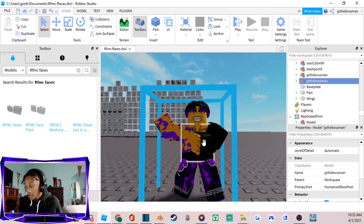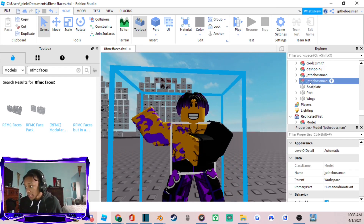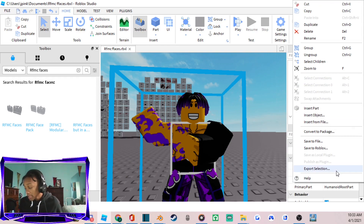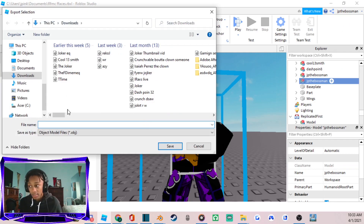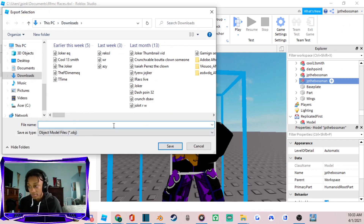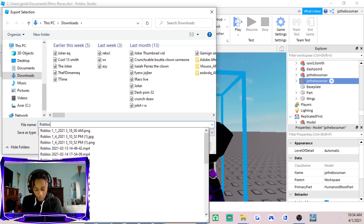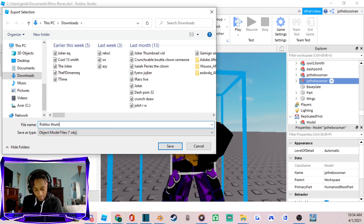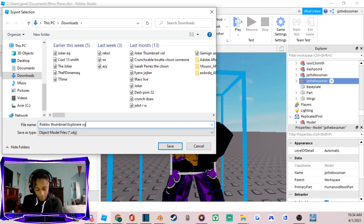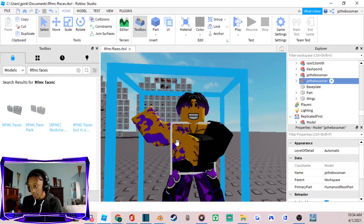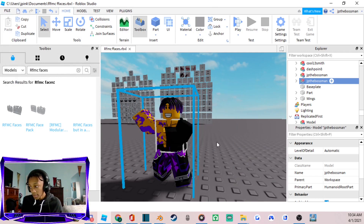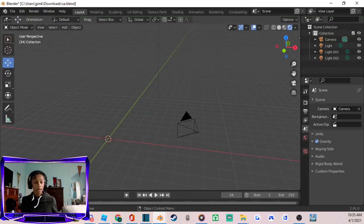Now that your character is ready, right-click and go down to Export Selection. Type in a file name — I'll type 'Roblox Thumbnail Explorer' — and save it. Now let's move on to the next part.